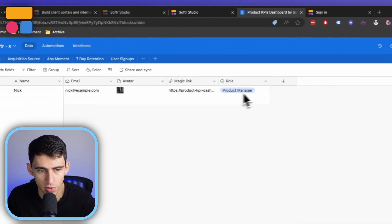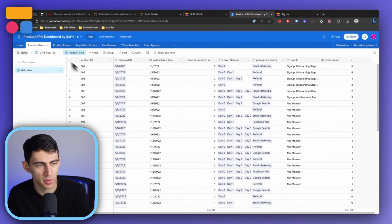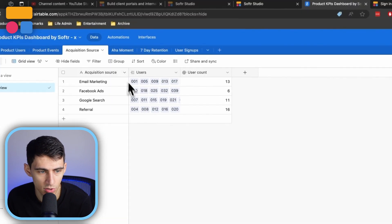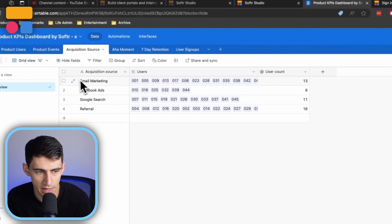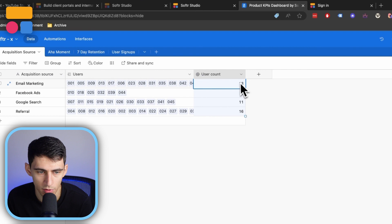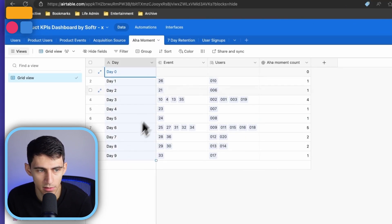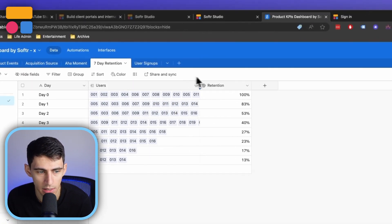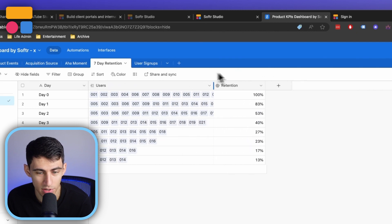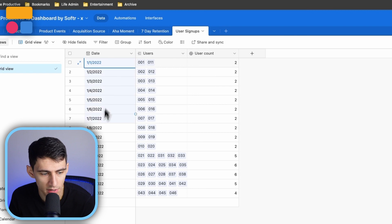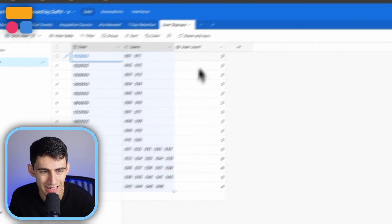From a user standpoint, there is just this one product manager role. The rest of the tables we have are product users — so people that use the product — and product events: signups, onboarding steps, acquisition source (where we're getting these users from, whether it be email marketing, Facebook ads, Google search, or referral), rounded up to have totals for each. Then aha moments — what days they happen on and what events they are connected to, as well as users. And then seven-day retention, so for the first seven days, what's the retention percentage for everybody including day zero, to give you an idea of product fall-off. And for user signups, we'll see all these different dates, and as the dates go on, it tracks the different signups that occur.